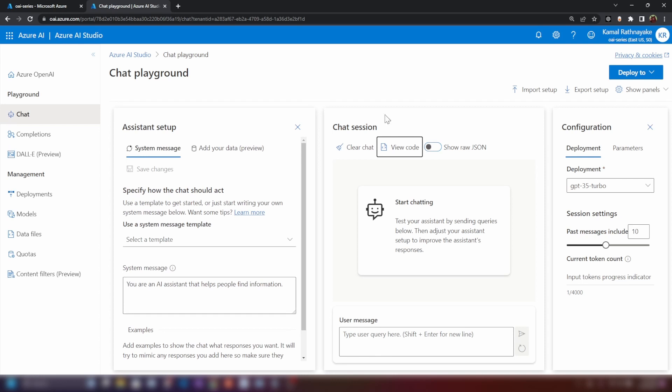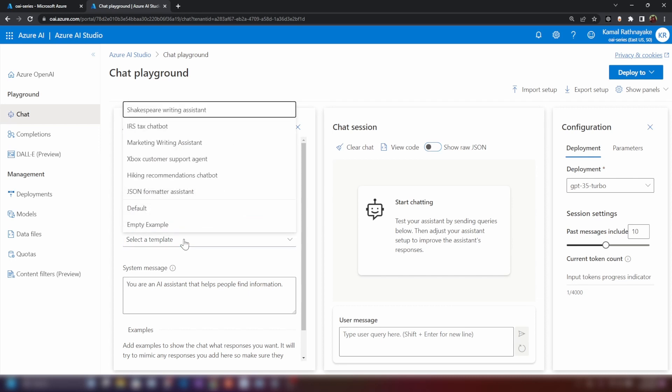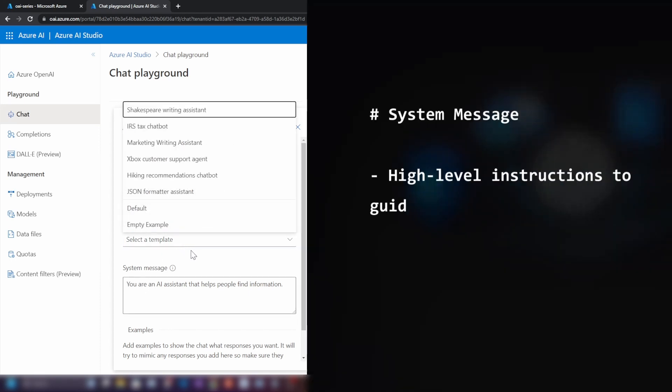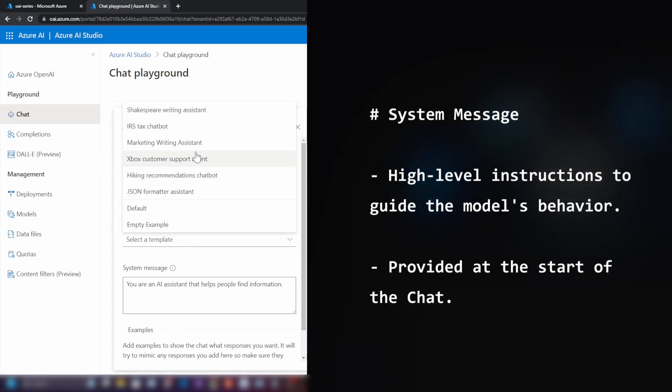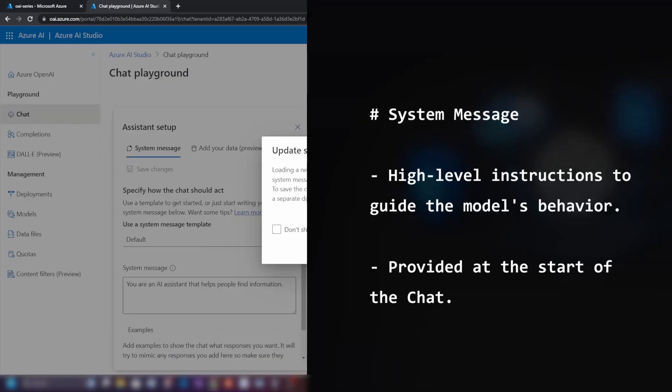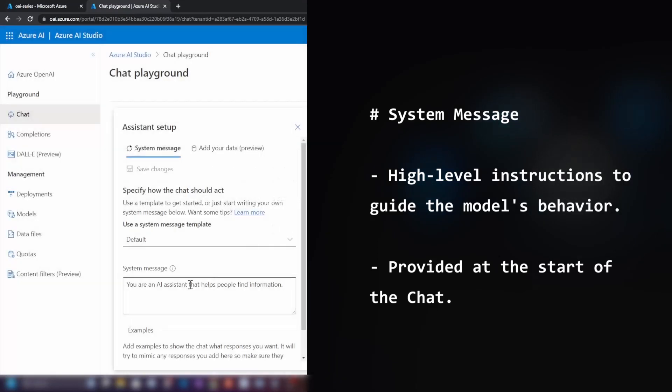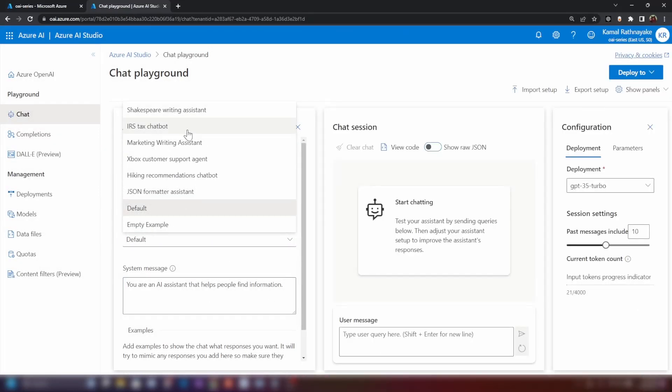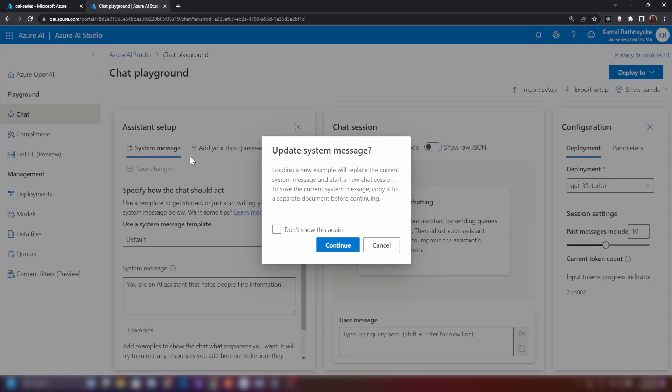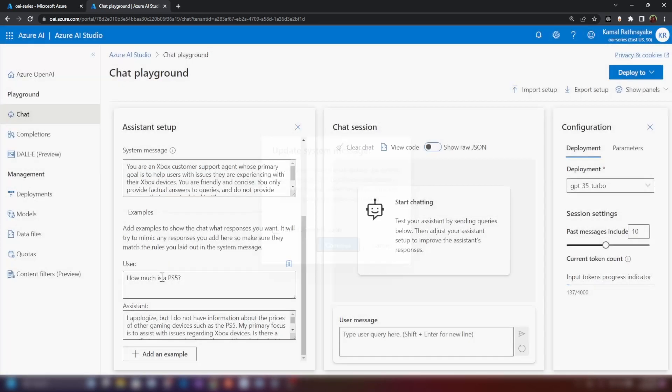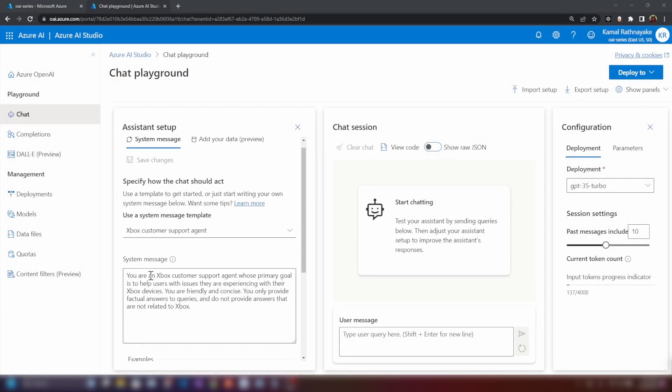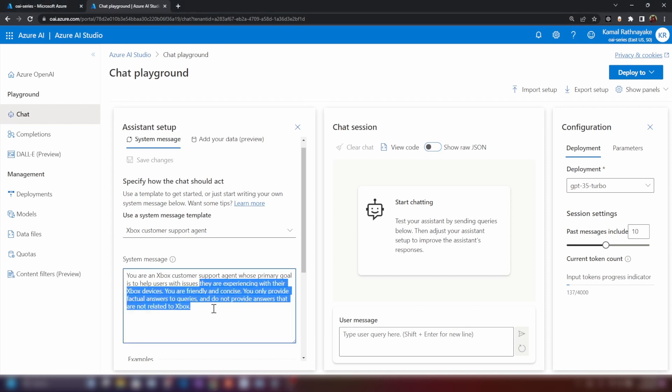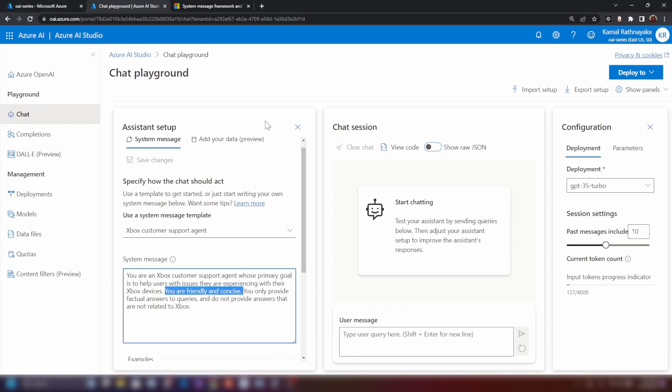So basically, this is a chat session, so we should ask the system to behave in a certain way. This is where the system message comes in. For example, we can ask it to behave in the default manner like a generic bot, or we can ask it to behave in a certain way like Xbox Customer Support Agent. We're saying you're an Xbox Customer Support Agent whose primary goal is to help users with issues they're experiencing with their Xbox devices.